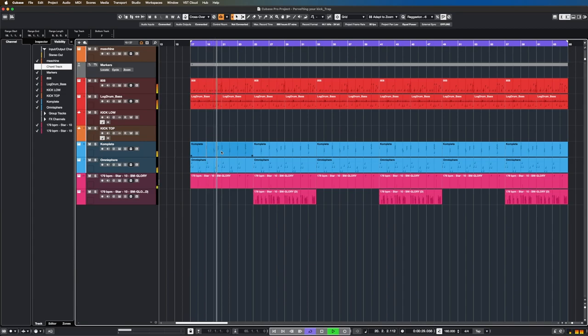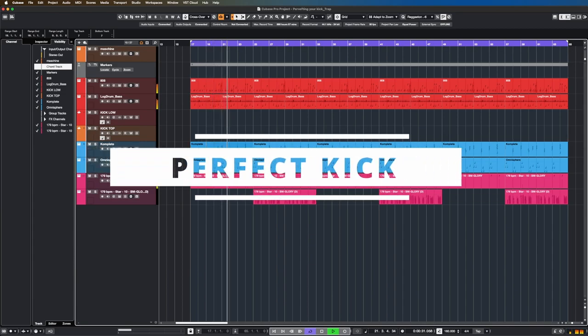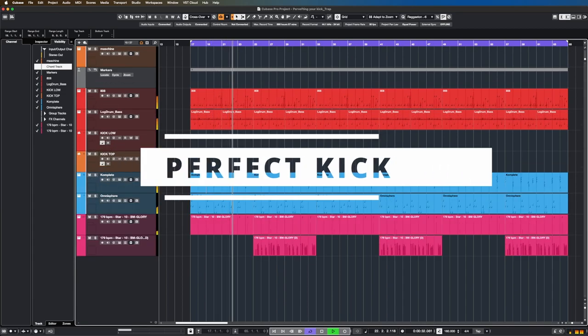And there you have it, a perfectly tailored kick for your trap beats. Remember to experiment, trust your ears, and don't be afraid to get creative with your sound. If you found this tutorial helpful, make sure to give it a thumbs up, subscribe for more content, and hit the notification bell so you can stay up to date. Thanks for watching and happy producing.